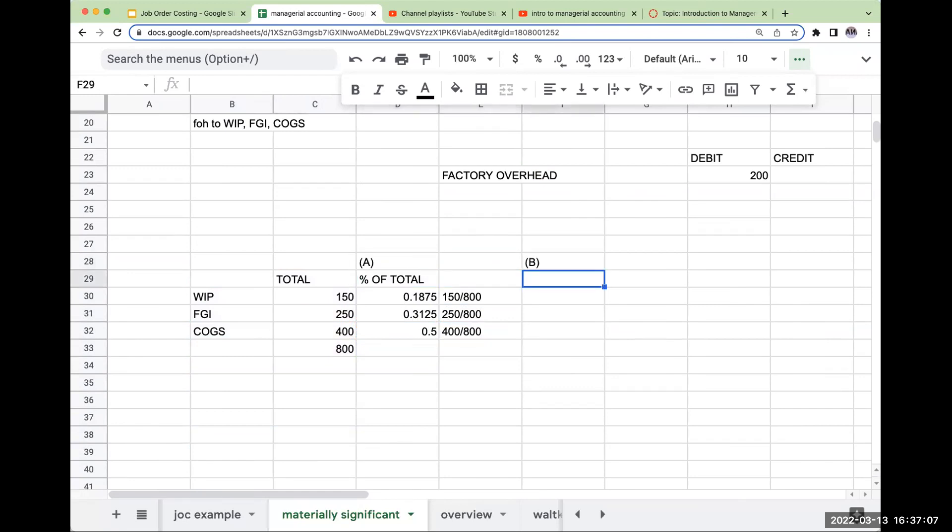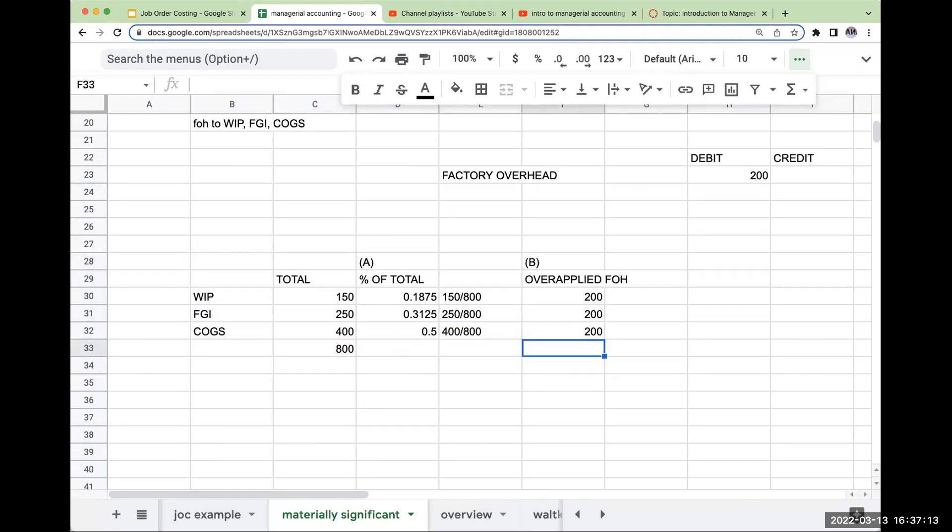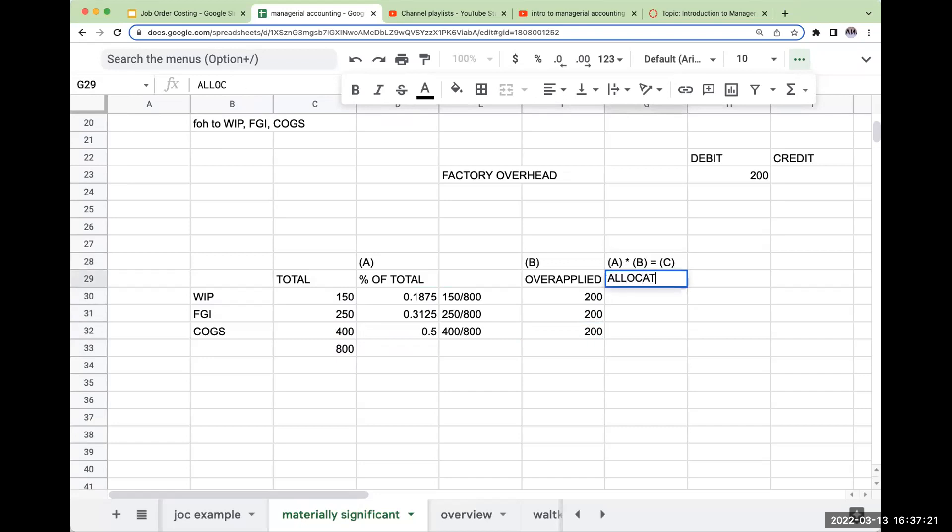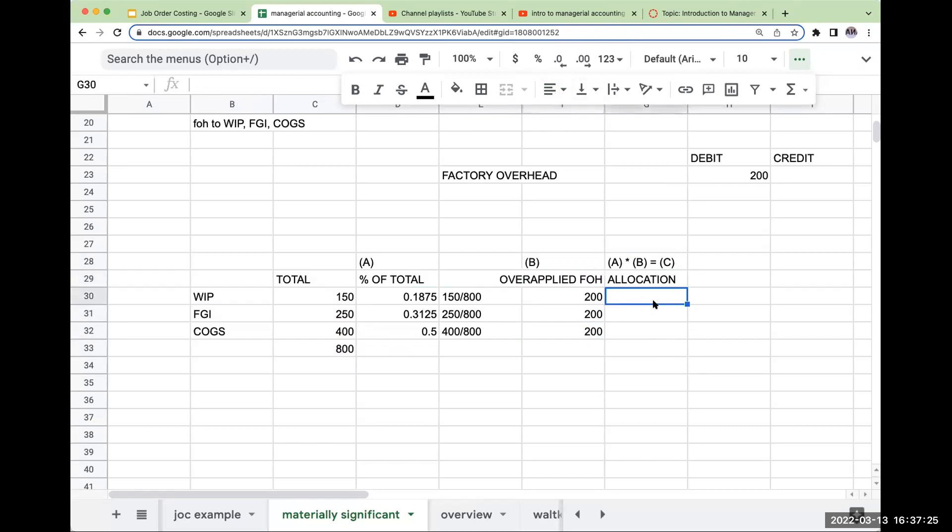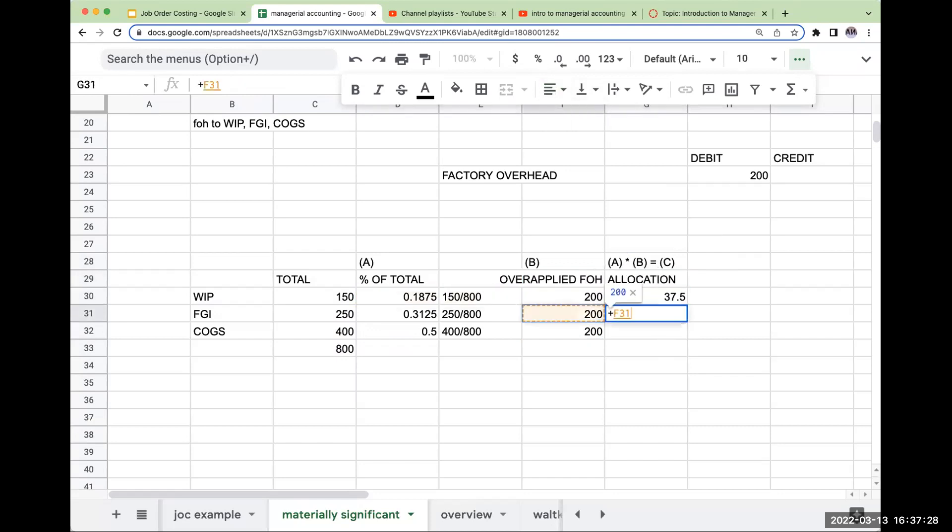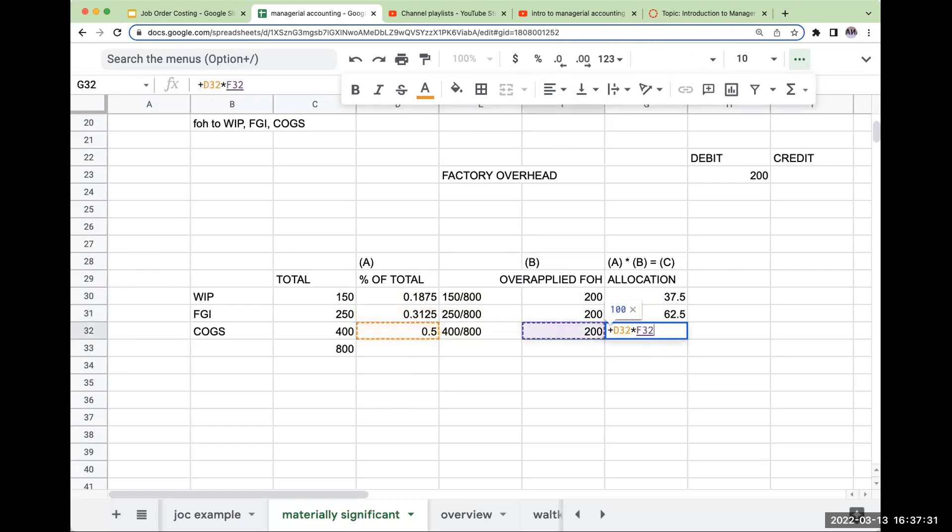My overapplied factory overhead is $200. So I'm going to multiply my percentage of total by my overapplied factory overhead, and this is going to give me my allocation. So this is going to be 18.75% times 200, then 62.5, and then 100.